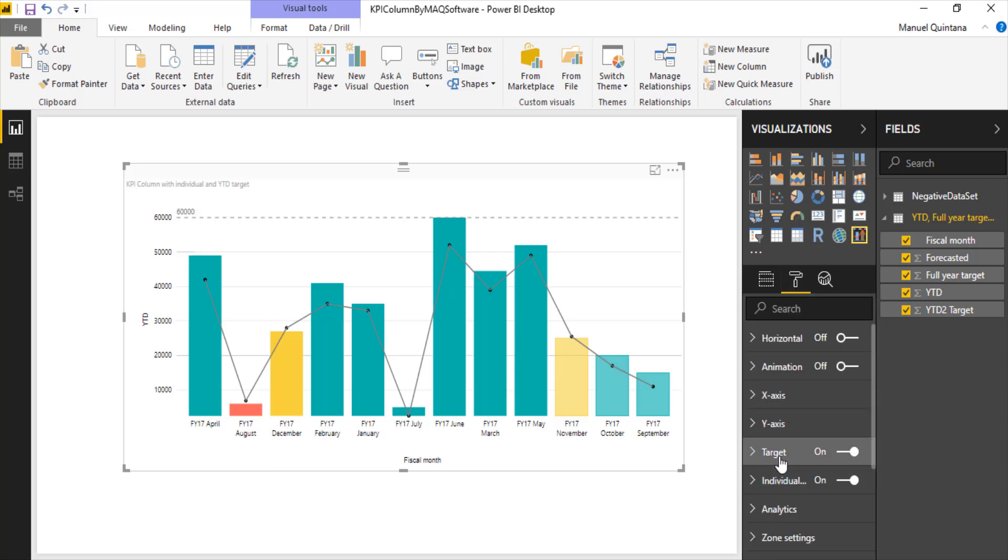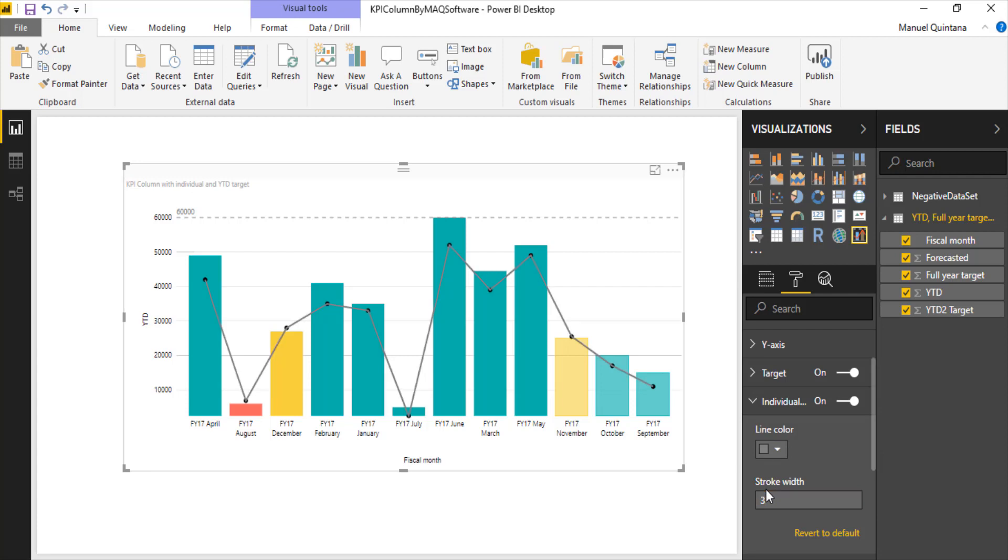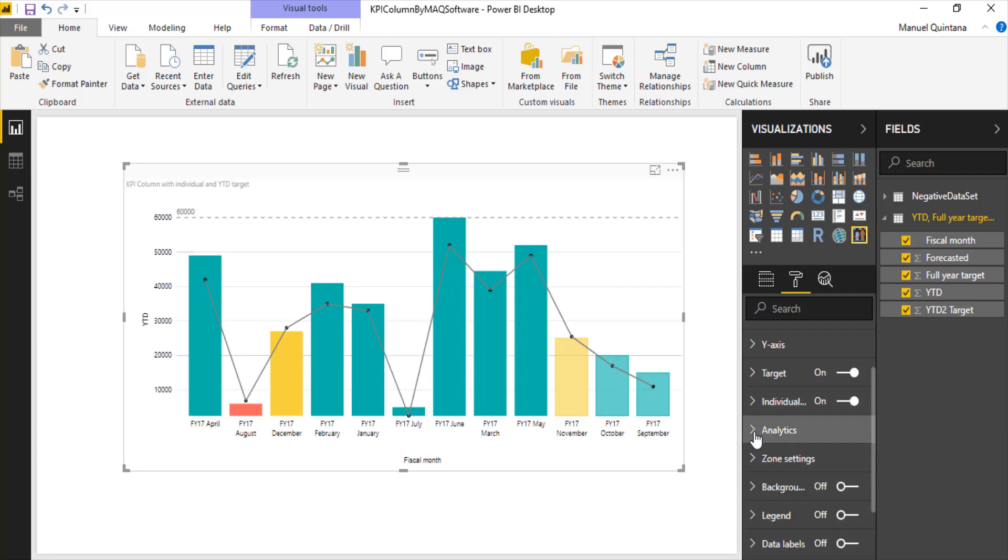But for the overall target, we could turn it on or turn it off, and of course as well increase the stroke width. The same can be done for the individual line as well. So if we wanted to make this a little more pronounced, we can by increasing that stroke width. So I'll leave that here at two.